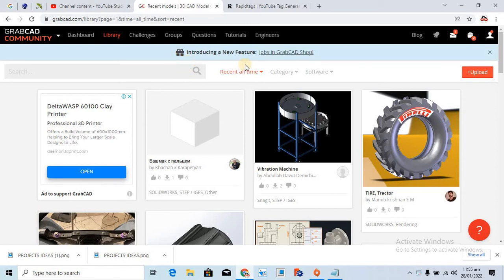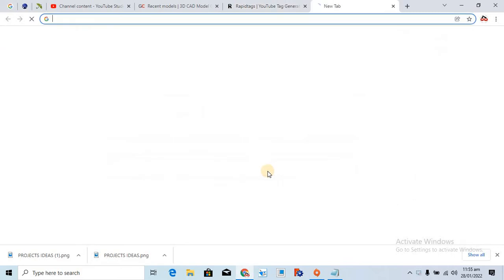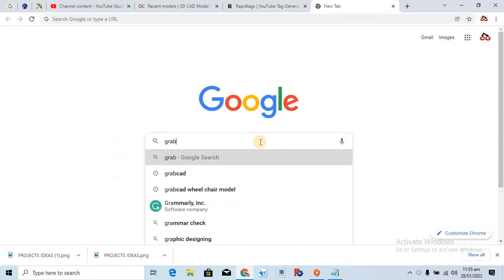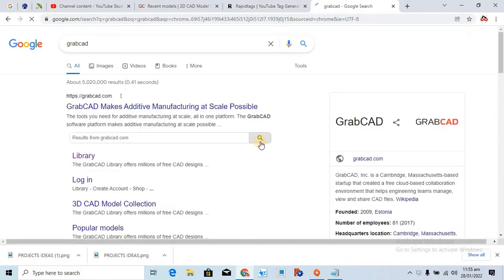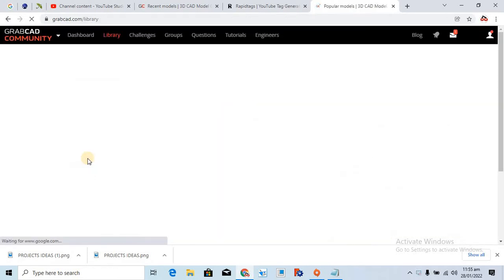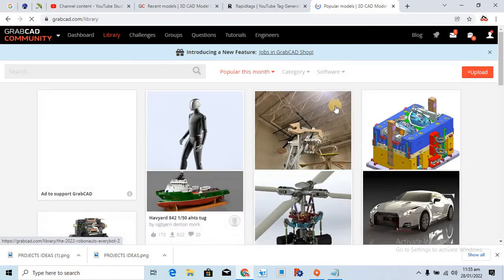So how can you use it? You can simply go to your Chrome browser and just write down GrabCAD. So this is the library, you have to come over here, and already I am logged in.